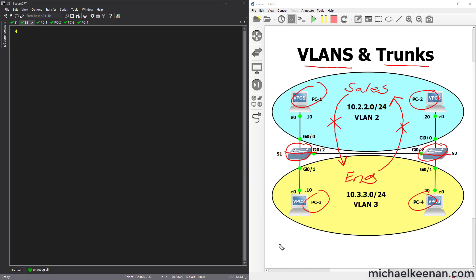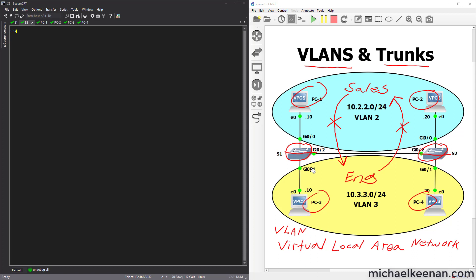Now what does VLAN stand for? It stands for virtual local area network. This is going to provide us a couple of different things. First of all, it's going to provide us security, and it will also provide us efficiency. Something to keep in mind is that all of these ports right now are in the default VLAN — VLAN 1 — which comes standard with Cisco switches. So you can consider both of these switches as VLAN 1 for right now.